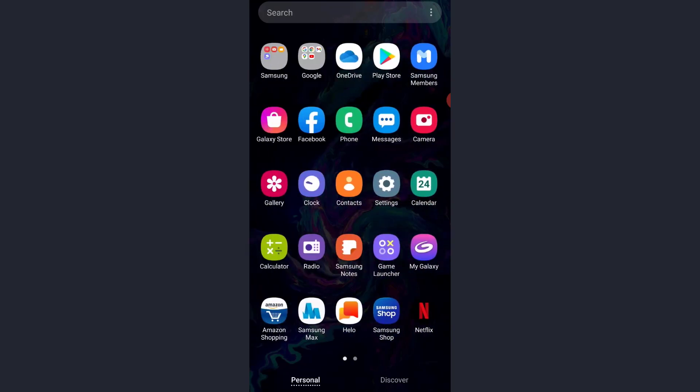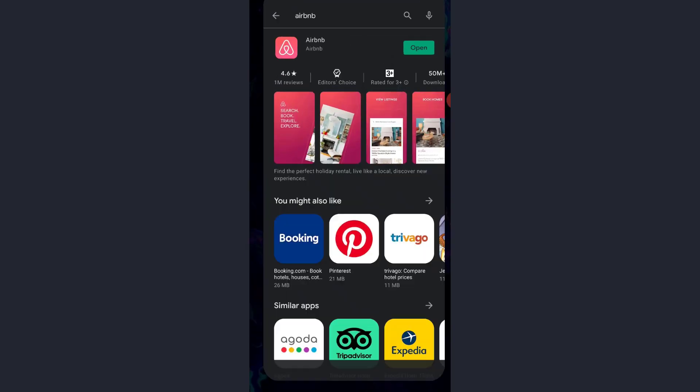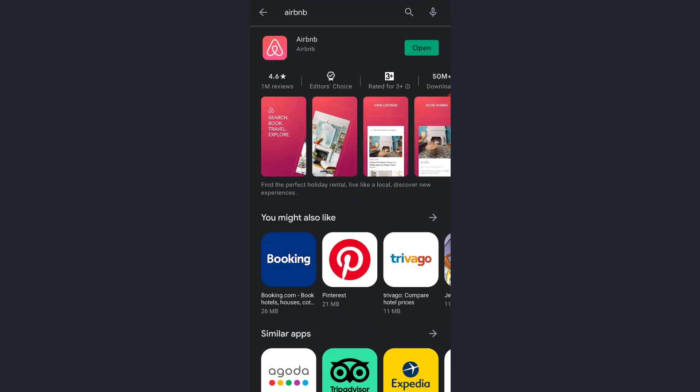So first of all, go to your play store or app store, then search Airbnb and download the app.